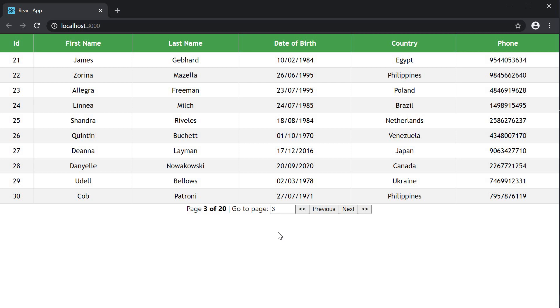All right, that is how you can go to different pages with react table. In the next video, let's see how to configure the page size.